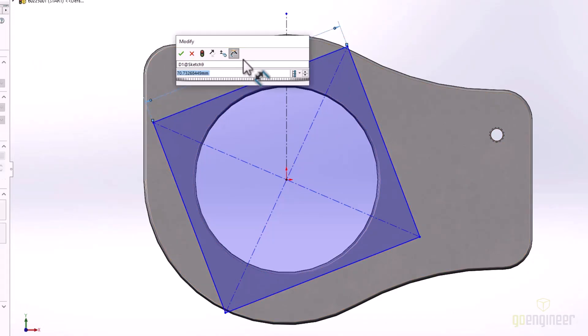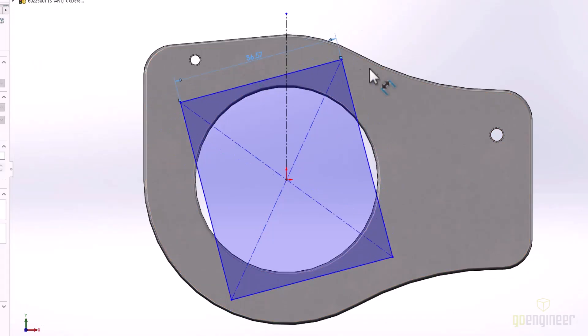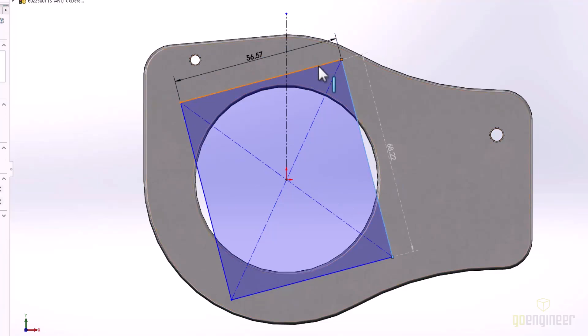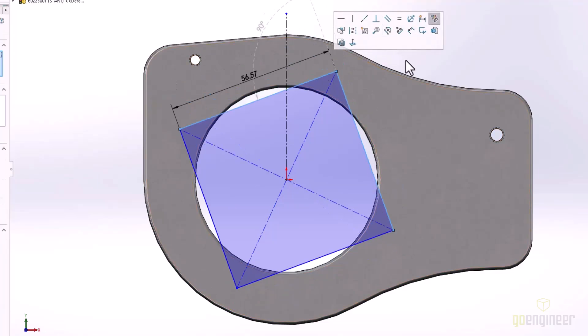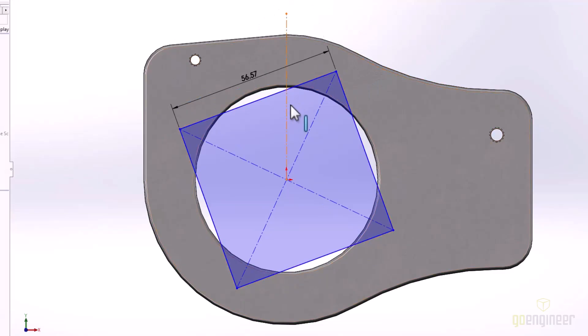Selecting this preview will automatically create the smart dimension, while clicking away from the preview will avoid this dimension creation and the preview will disappear. Selecting multiple entities will show additional options such as angular or diameter dimensions.